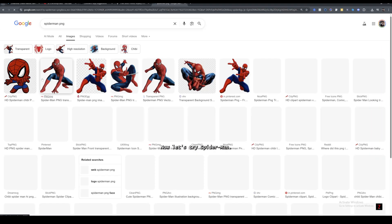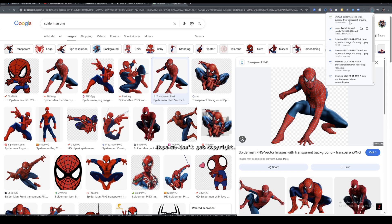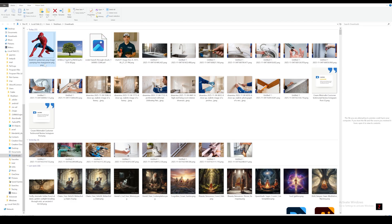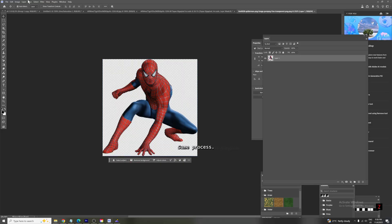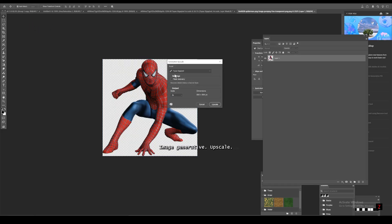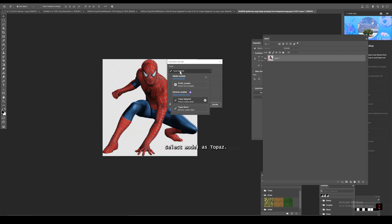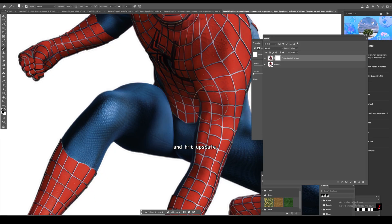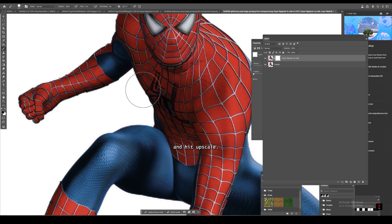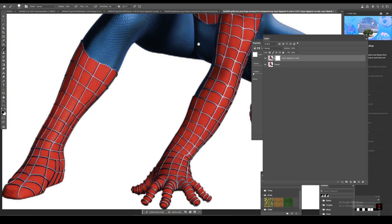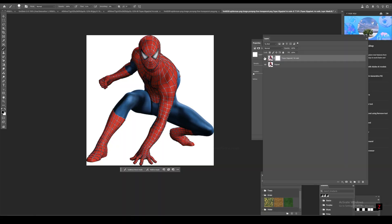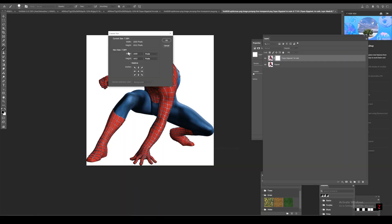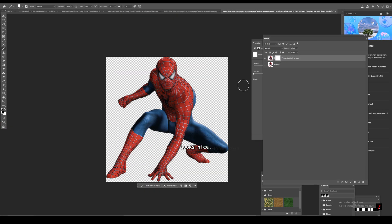Now let's try Spider-Man. Hope we don't get copyright. Same process. Image, Generative Upscale select model as Topaz. Then scale it to 4x and hit upscale.